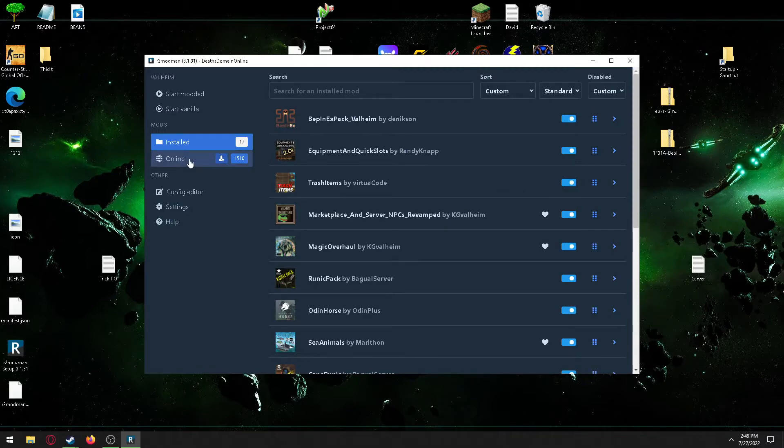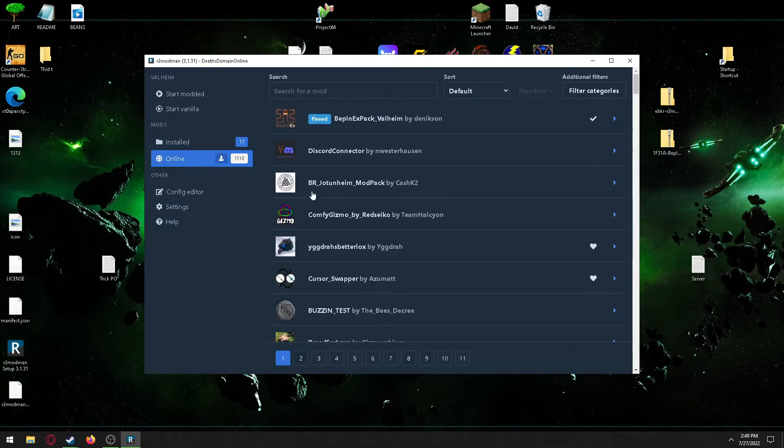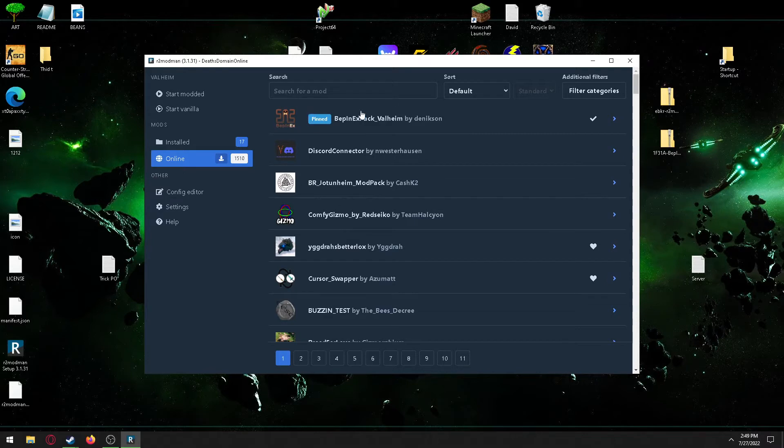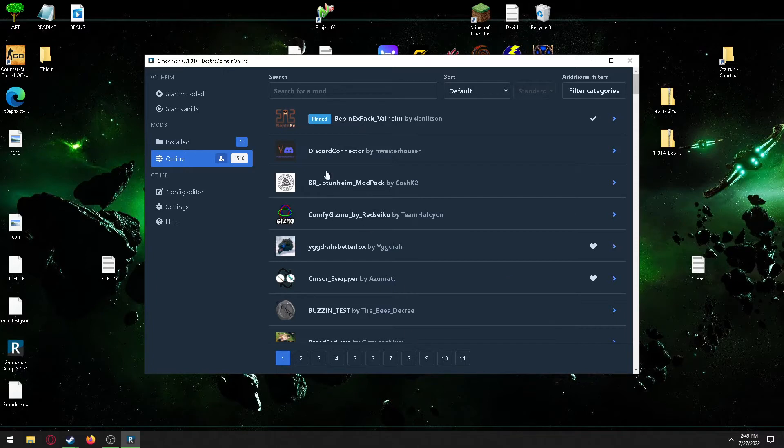To get the mods, you want to go to online and select whatever mods you want. You'll want this one, the Bepinex, it's the most important. It's pinned because it makes a lot of the other mods possible.